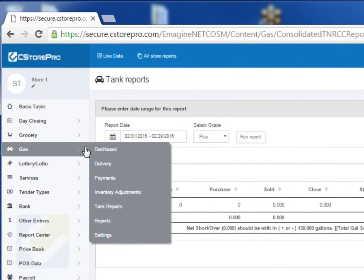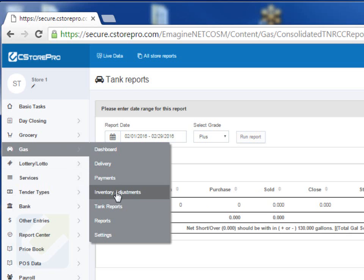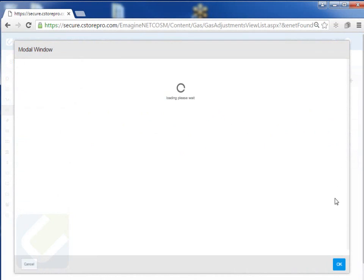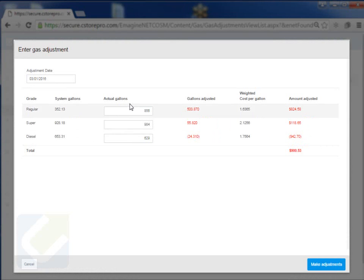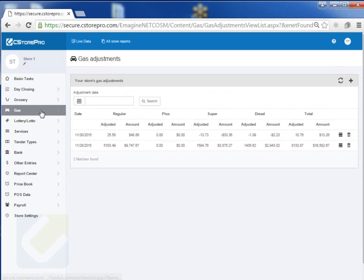Another key thing I wanted to cover before moving to other reporting and settings is doing your gas adjustments. Depending on the weather, your tank may shrink or expand, and occasionally you may have a very small minor leak. Every month or every three months you want to do adjustments for your fuel inventory to reflect your actual profit. Go into your Gas Inventory and do an adjustment — the system already knows what your system inventory was and what your actual is, and it's calculating the adjustment. For example, it may say your adjustment for this time frame will be about $900, so go ahead and make that adjustment so your profit report comes out accurately.